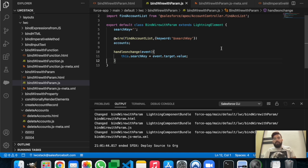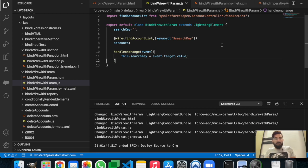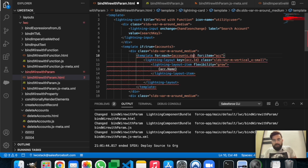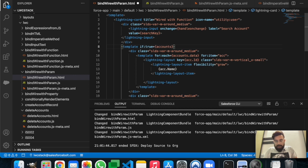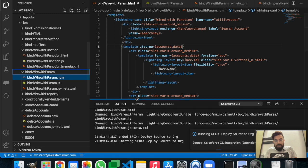Let's save it. This will call the Apex whenever the user types text into the text box. To avoid too many Apex calls you can add a timer — for example a three-second timer — so it only calls Apex after the user stops typing. In this example we don't have that. We also need to update the template to use account.data in the appropriate places.